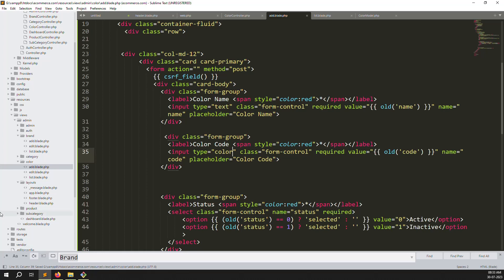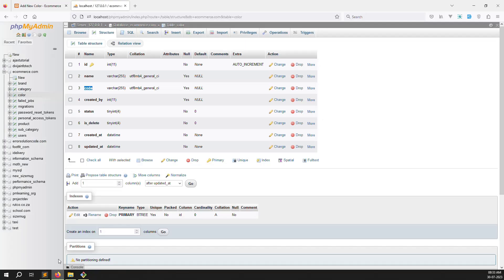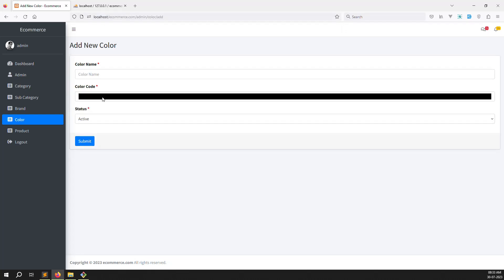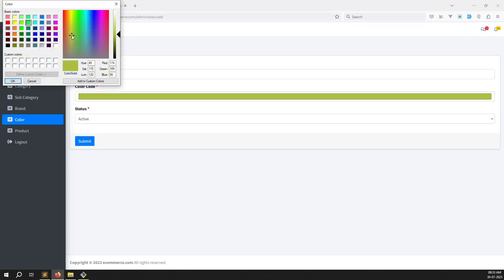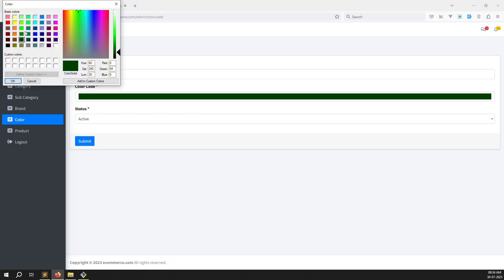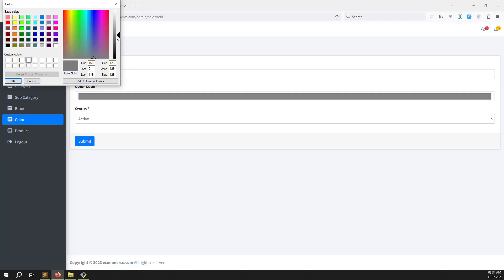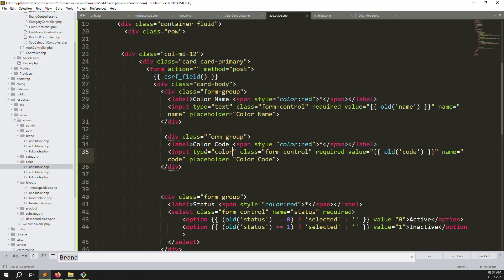Go back and refresh - you can see a color picker has appeared automatically. You can change the color picker value to whatever you want. Just set input type equal to 'color' and the browser automatically provides a color picker. It's a browser-native feature, very simple.